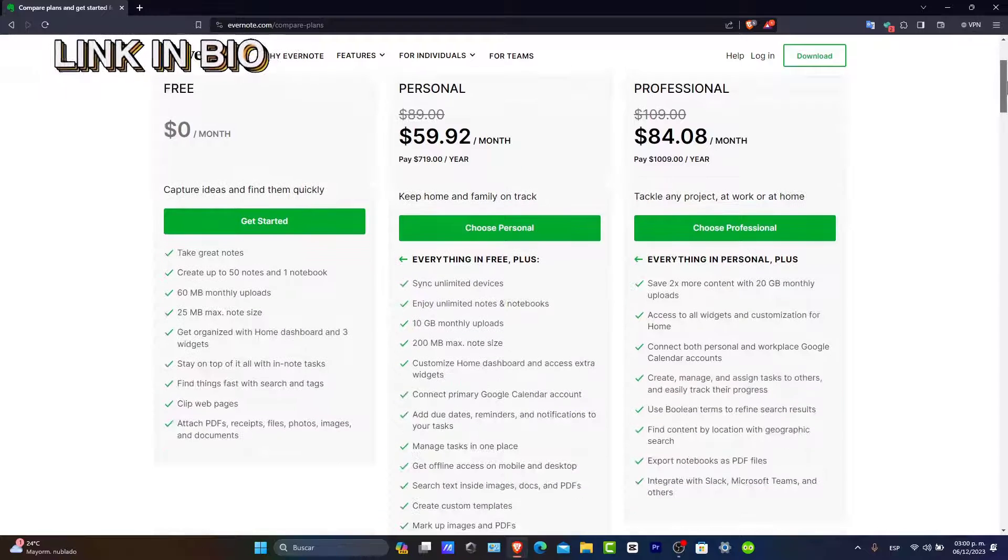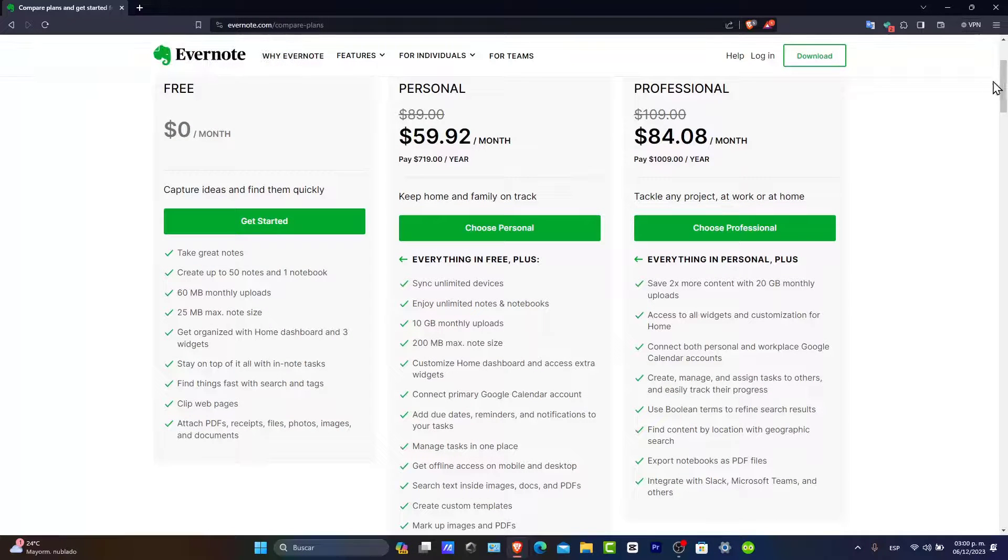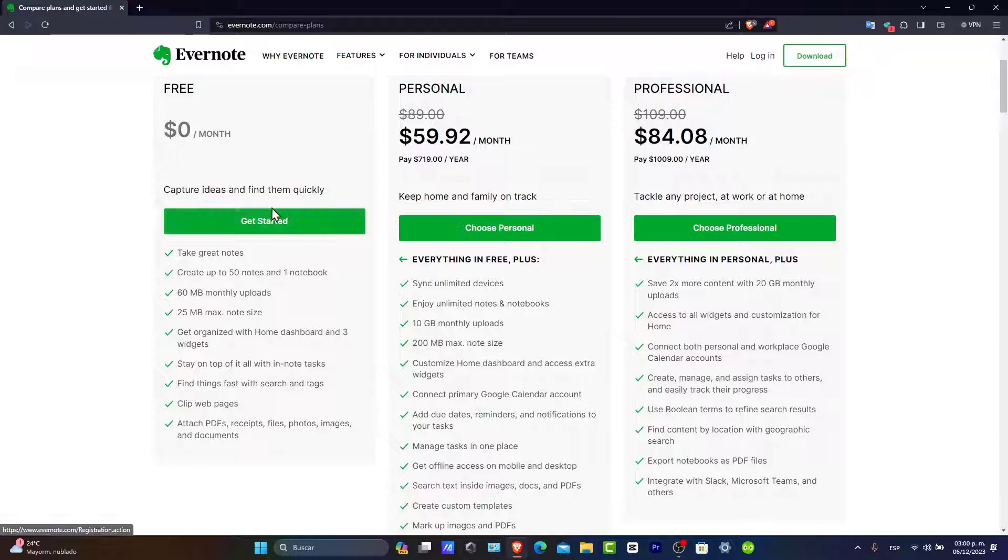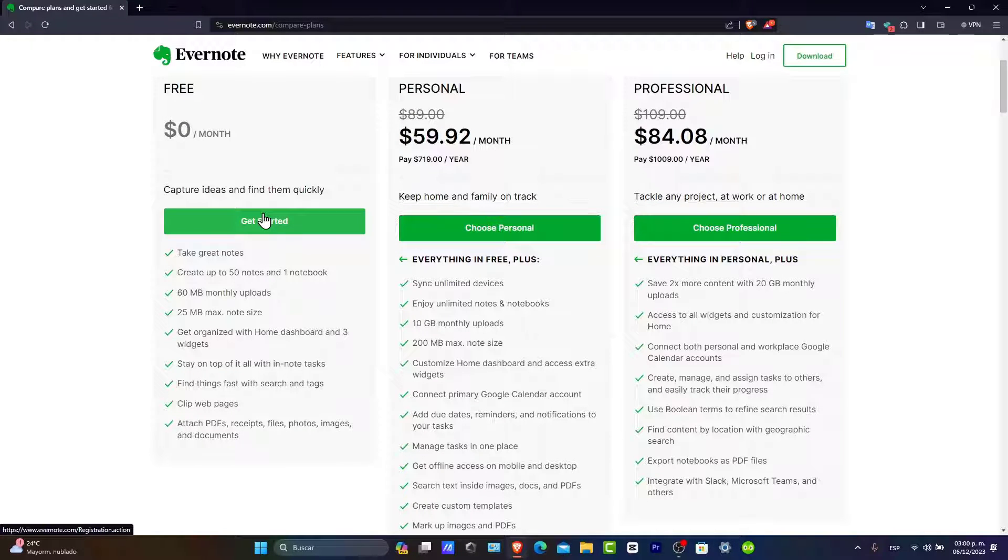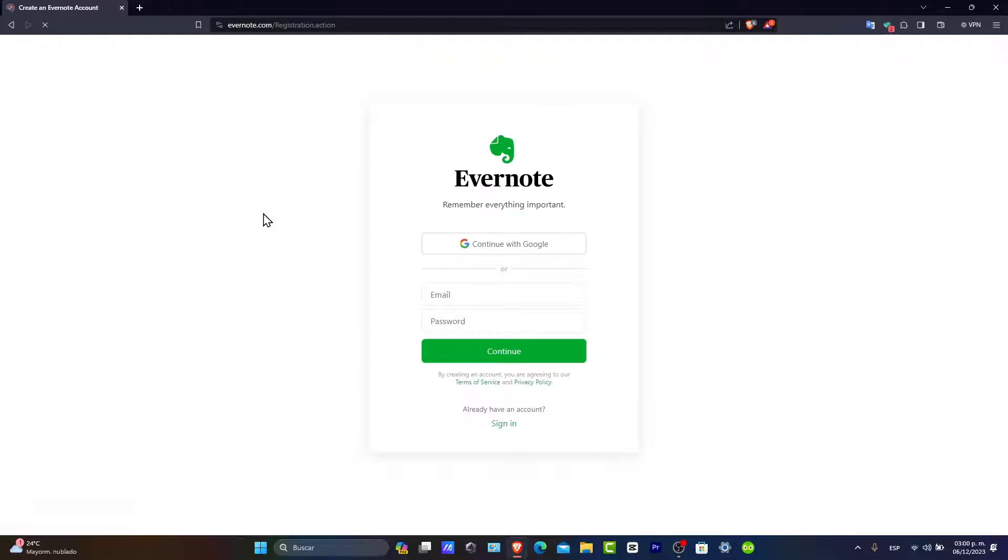Of course, we have the free, the personal, and the professional account. For this tutorial, we're going to be focusing on the free version only, covering creating notes, having uploads, how to create a notebook, organizing your dashboard, and all of that. So let's focus only on the free version.